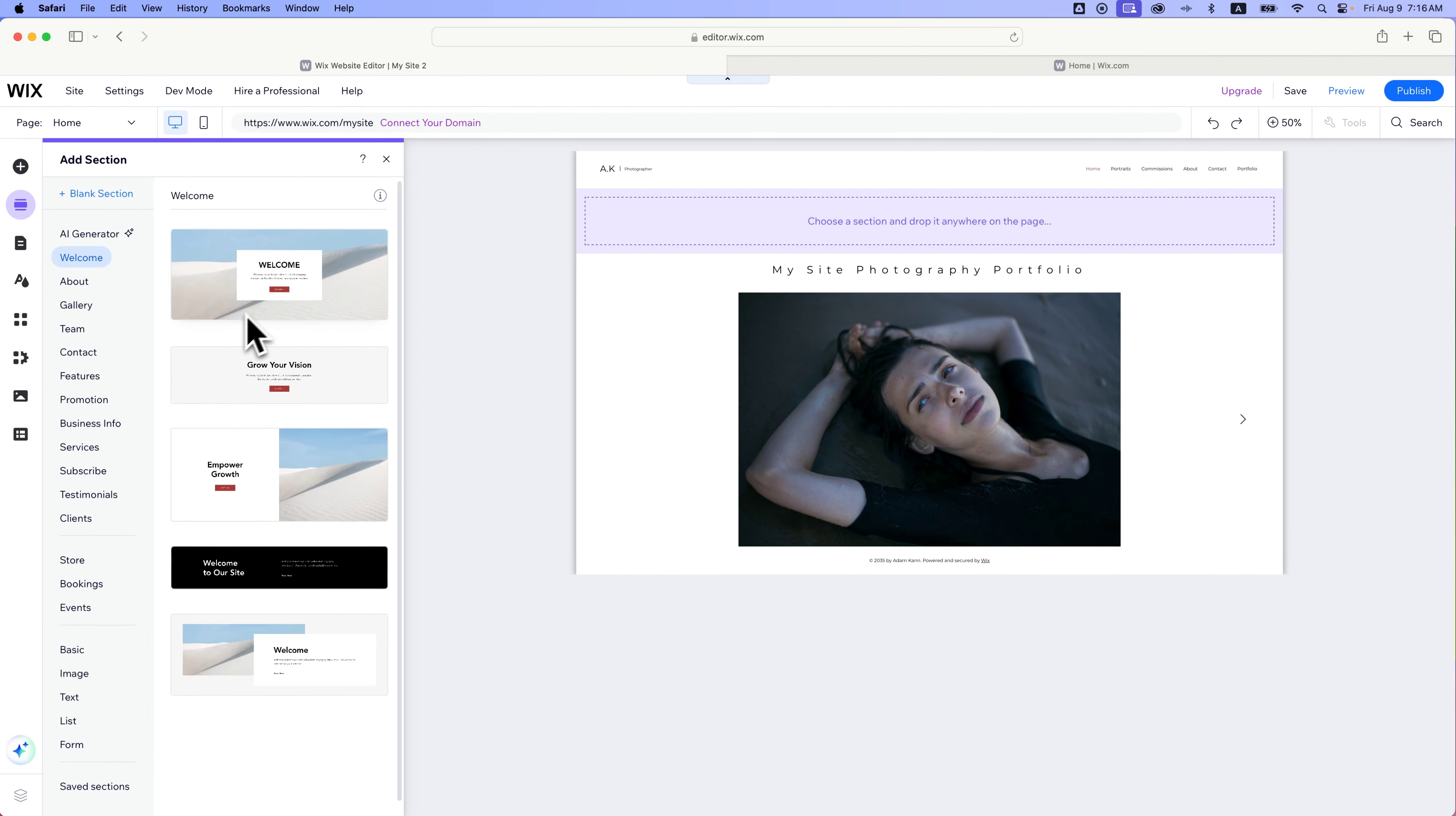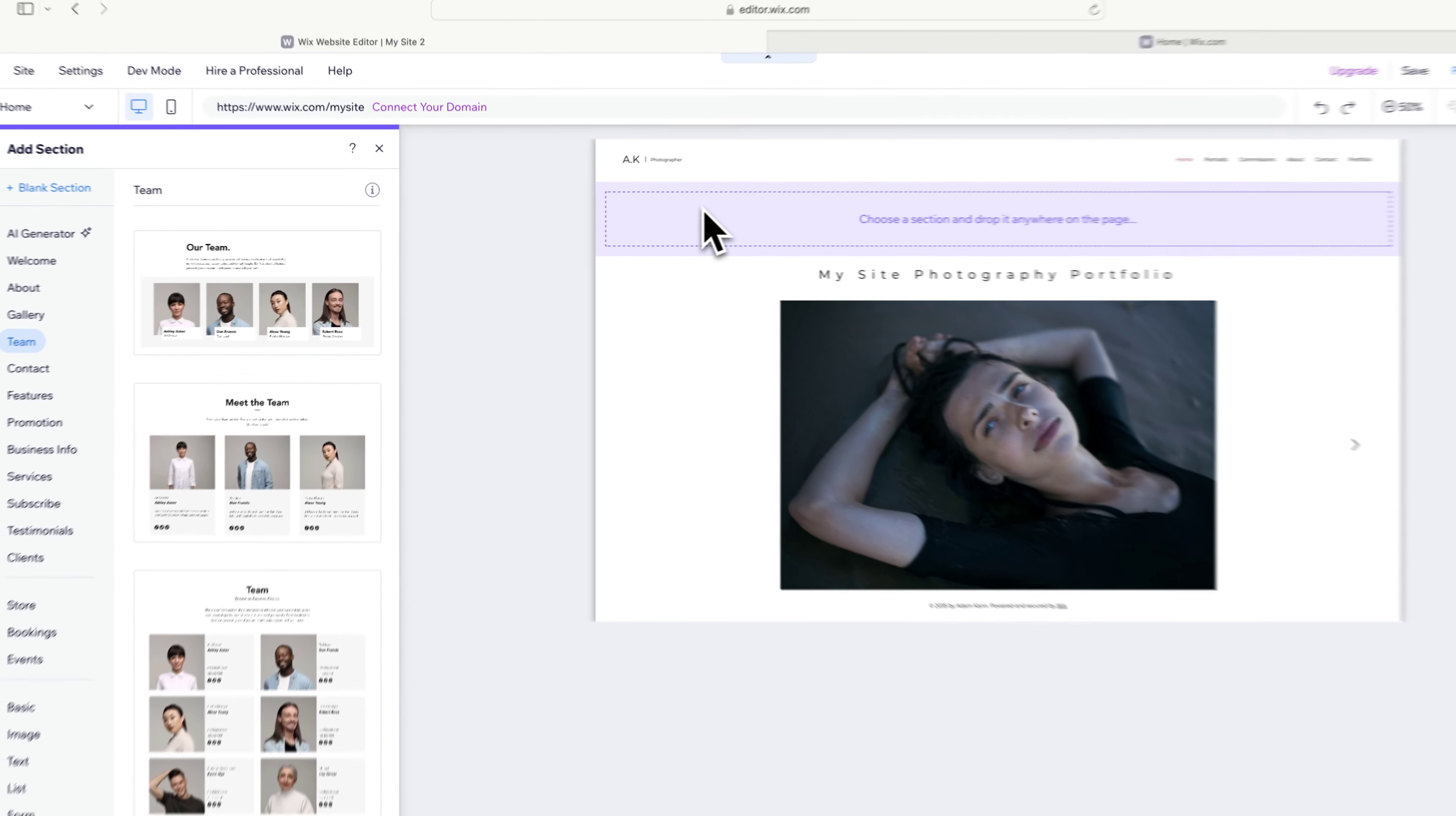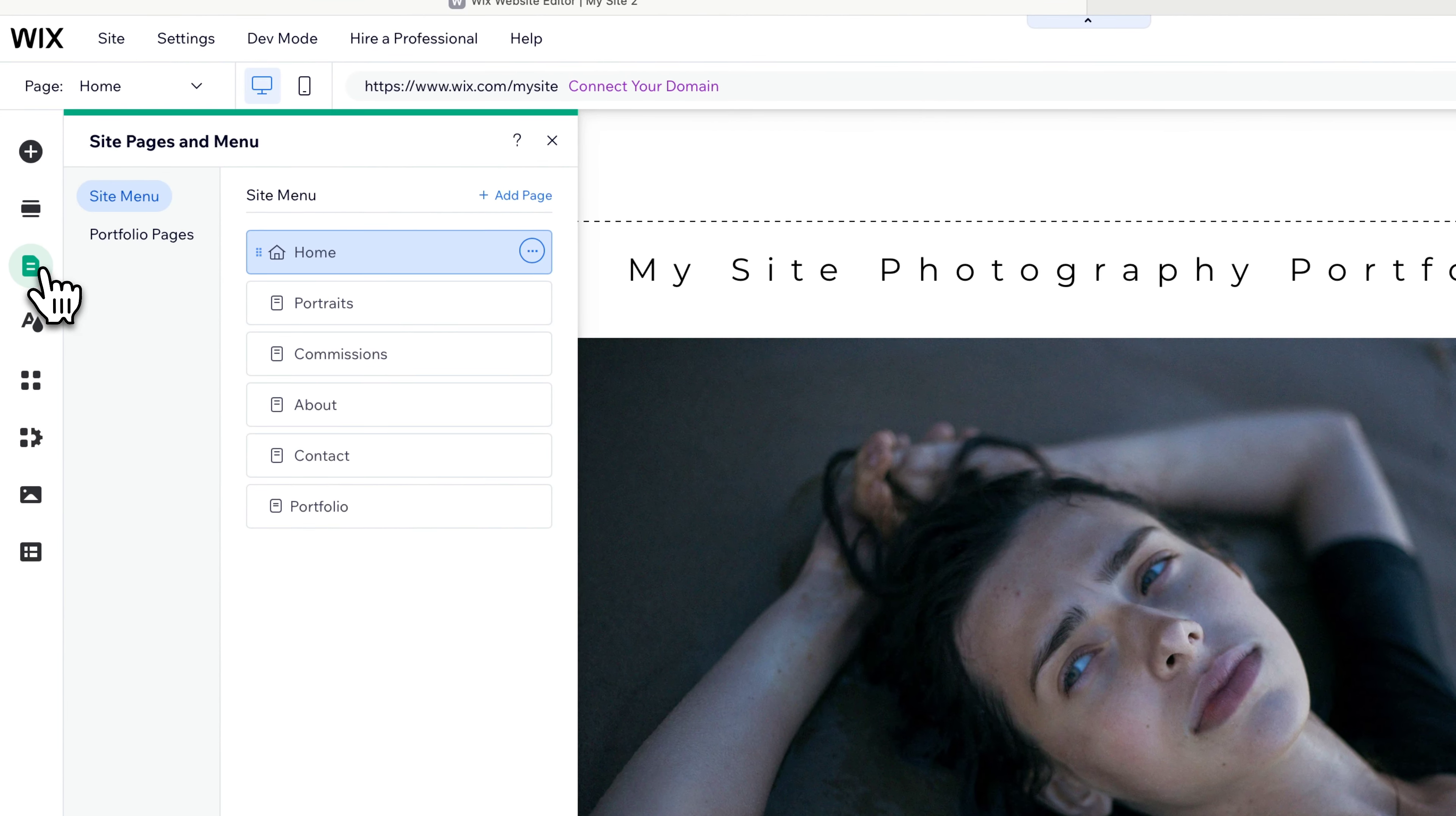It'll zoom out our site here on the right. And then we can add different sections. There's some pre-built stuff. There's some AI-generated stuff, which you probably want to avoid again, right? And then you can click these and just drag them out here and literally just drag and drop different sections to our site.